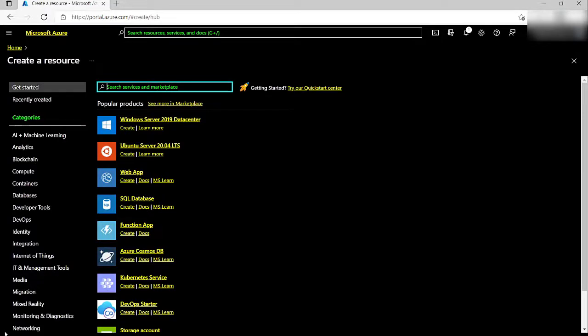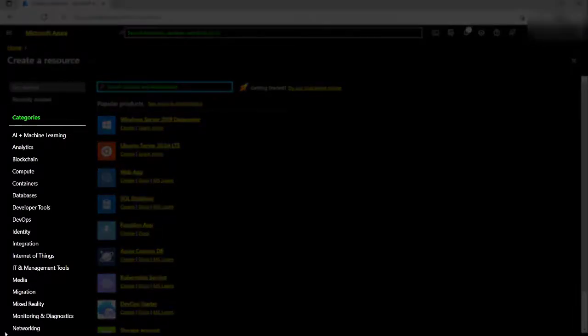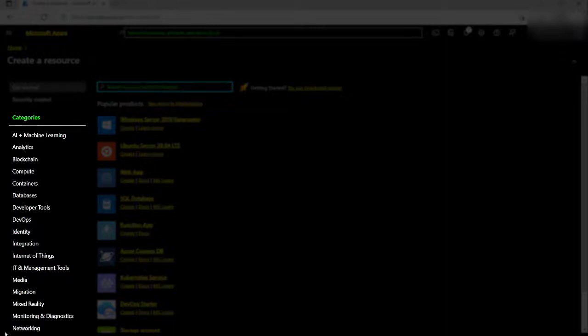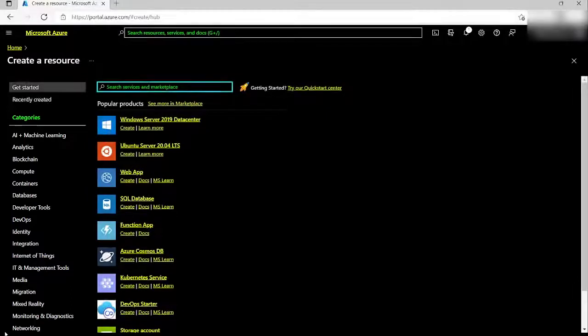The Create a Resource page will be loaded. I can navigate to a list of categories by pressing Shift plus Tab. I want to do this with Scan Mode off.